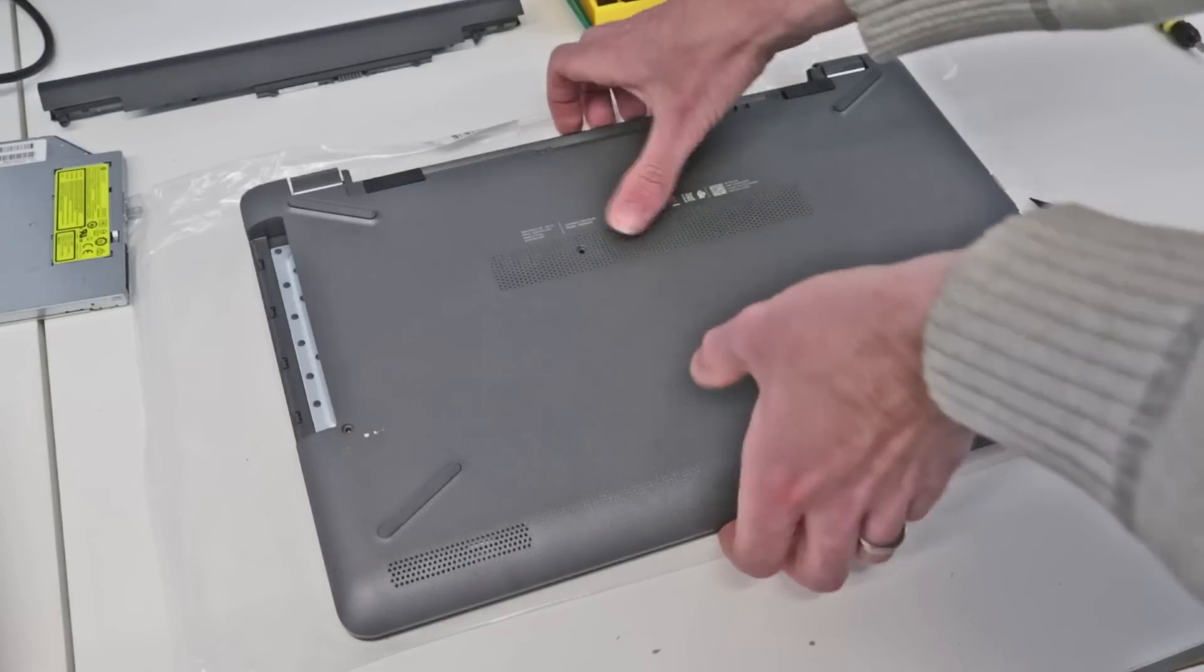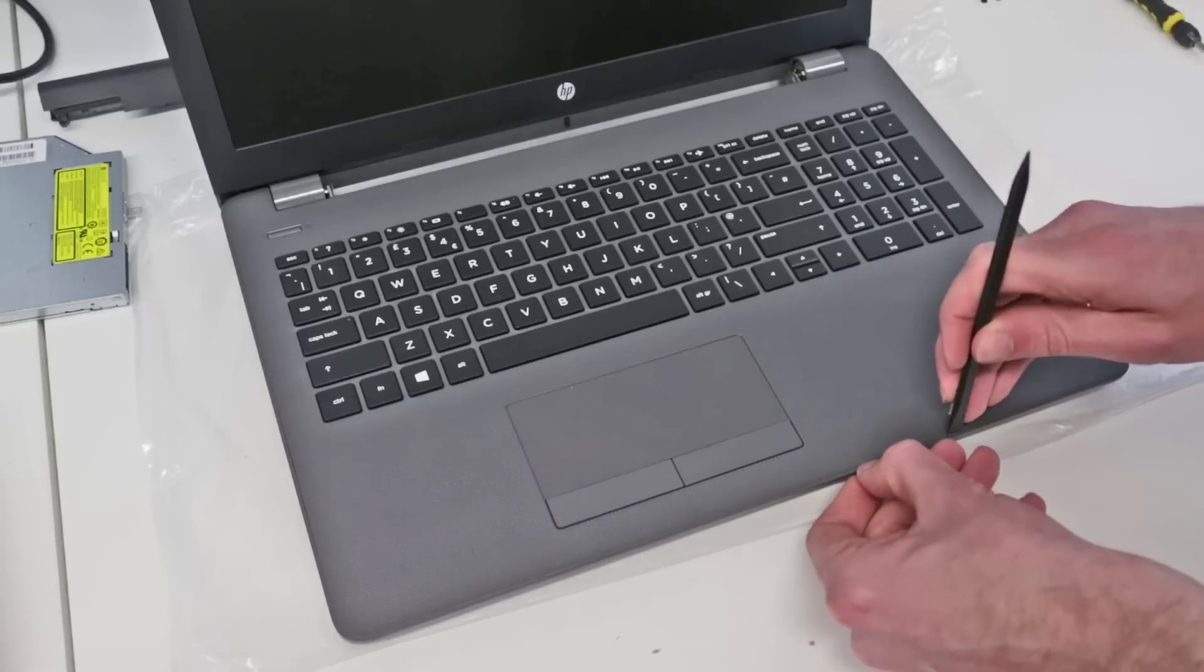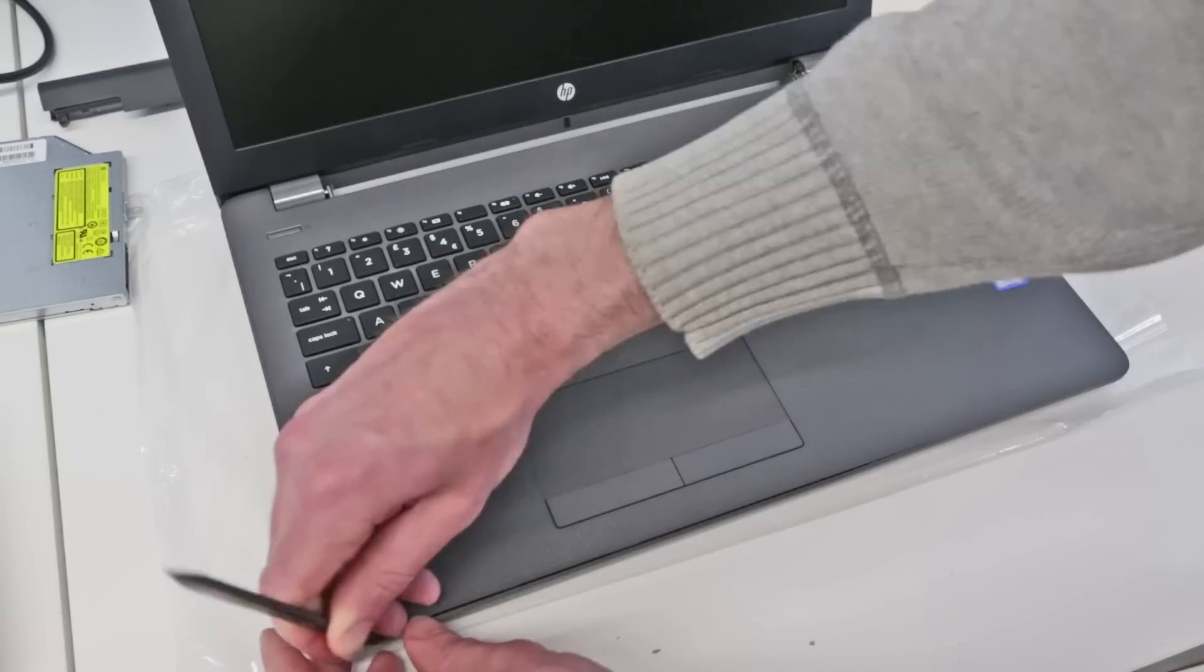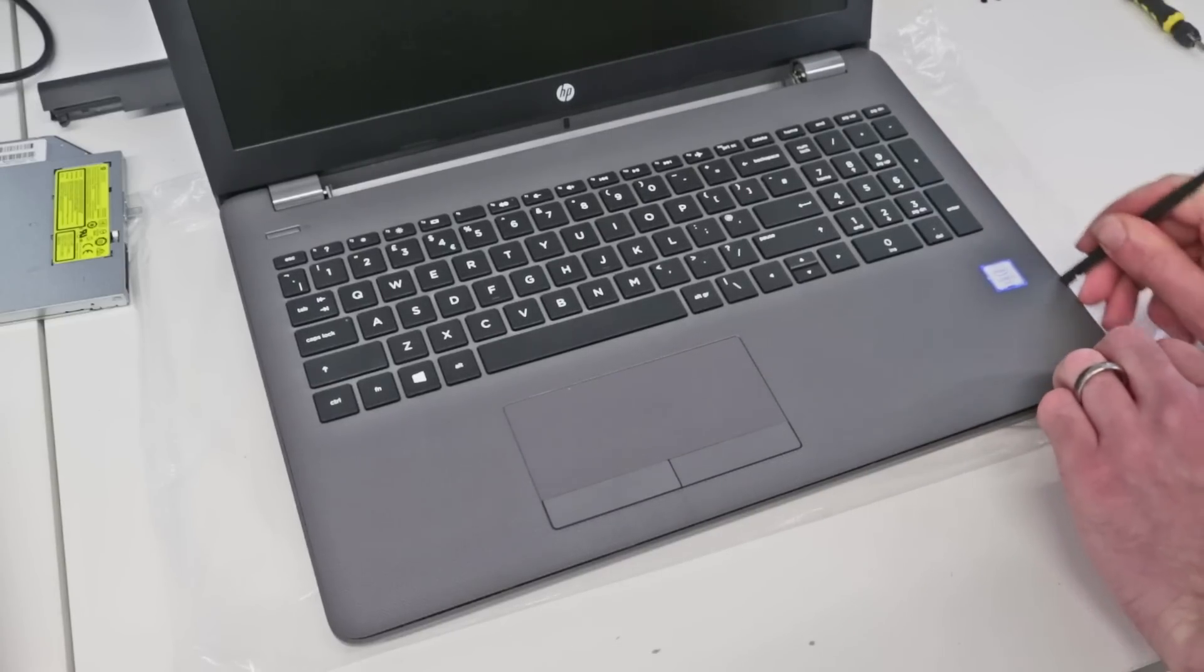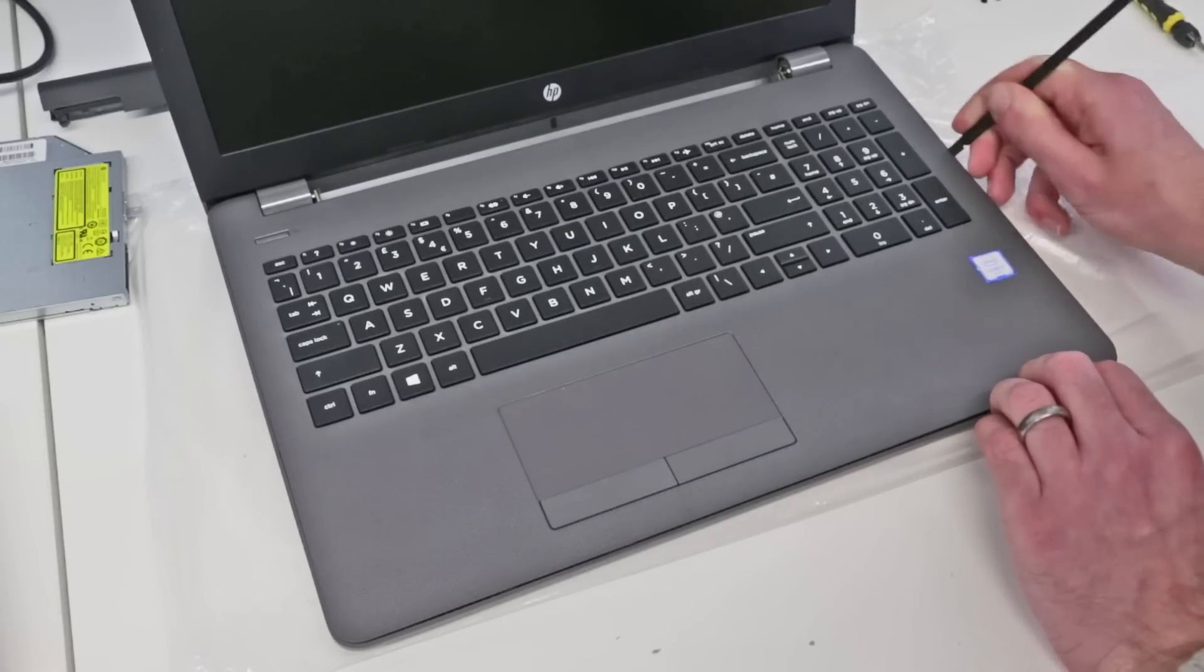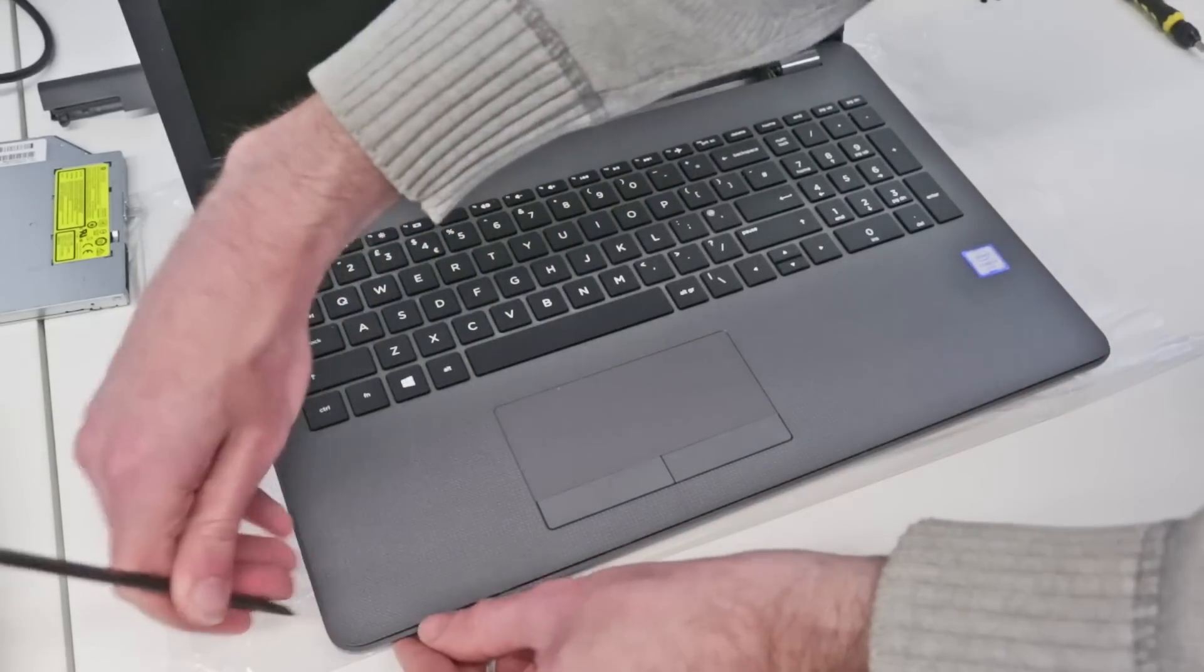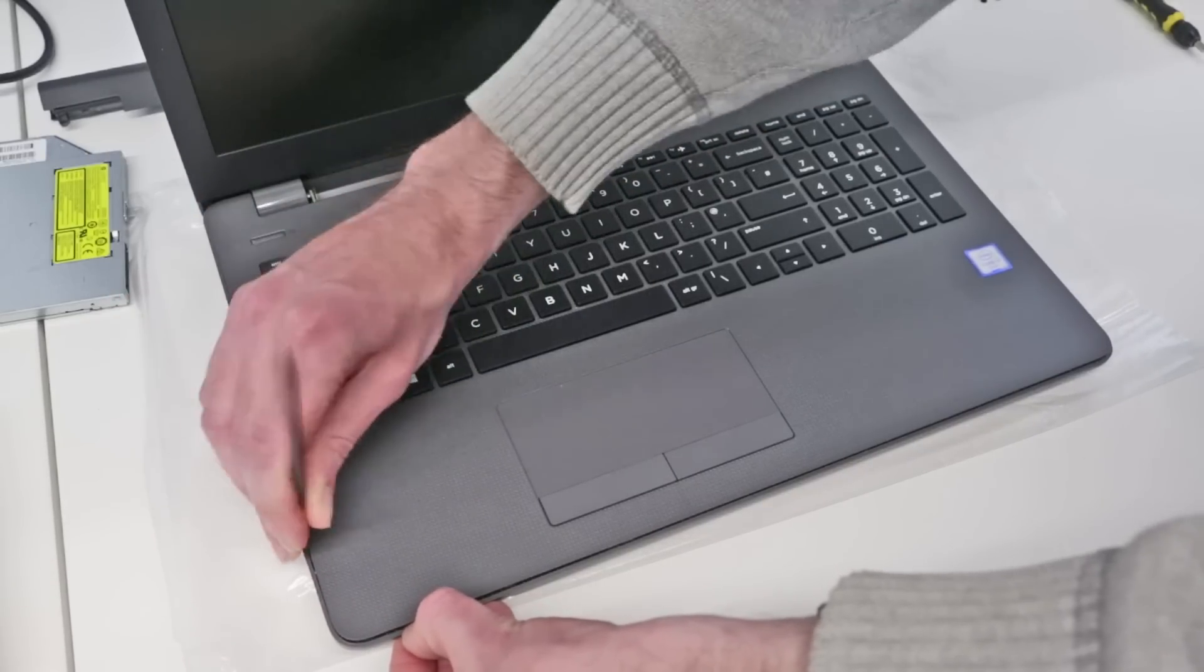With that done, we just want to flip the laptop over and just take a look. What we need to do is pry front to back. It's actually the base that comes off the machine, not the keyboard. What we need to do is just pry in at the front here and just work our way around, just releasing the little plastic clips very gently and up along the side.